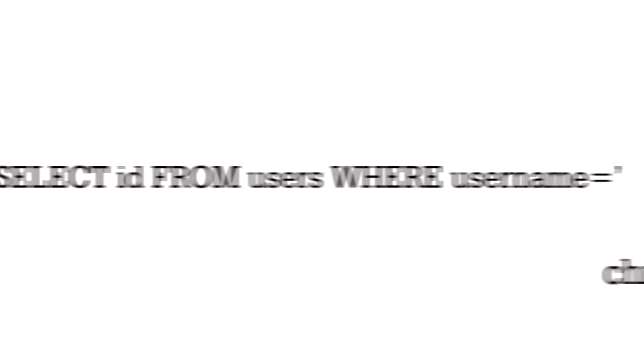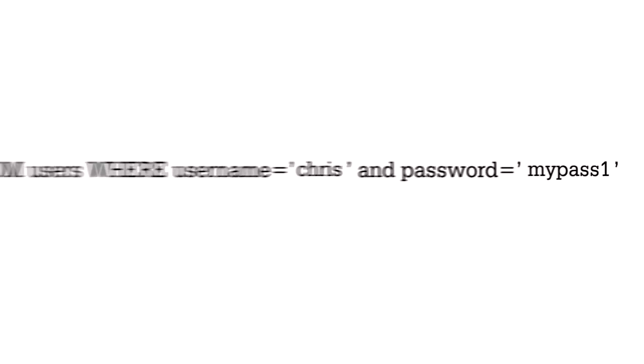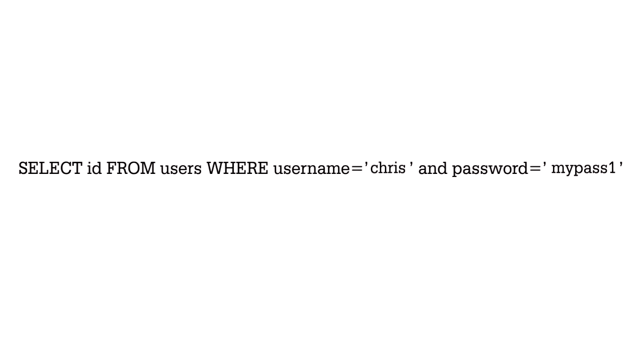In a poorly designed site, the name and password strings are directly inserted into a SQL statement which probably looks like this. With this statement, the application is asking the server, do we have a user with the name Chris and the password mypass1, and if so, it grants the user access to his account.